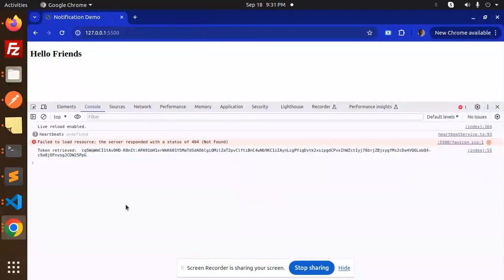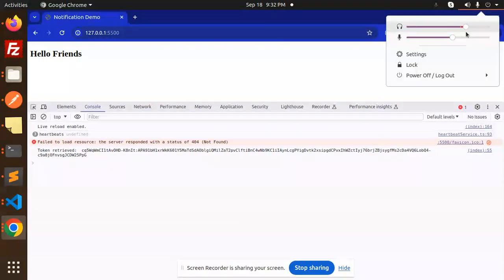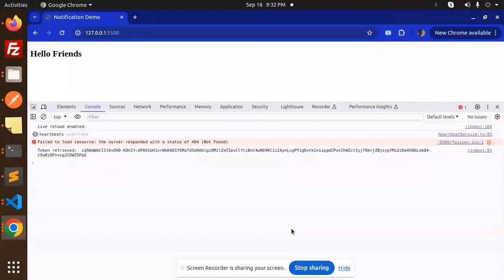Hello friends, welcome back to a new FastAPI tutorial. Today we're going to learn how to send Firebase push notifications using the HTTP v1 API. Those who haven't subscribed to my channel yet, please subscribe, and if you like the video, please like, share, and comment. Let's get started.